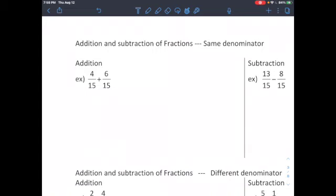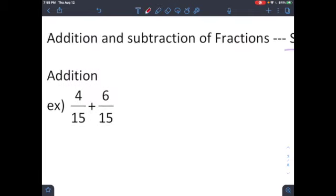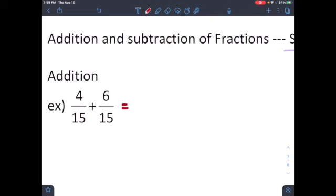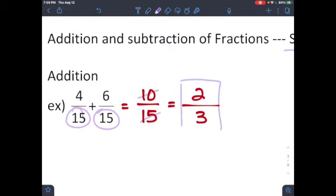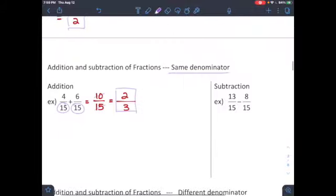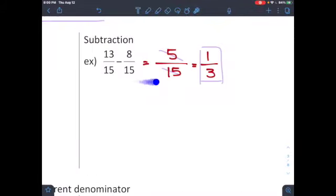Next topic: addition and subtraction of fractions with the same denominator. When the denominators are the same, keep the denominator and combine the numerators — but don't forget to reduce. For example, four over 15 plus six over 15 equals ten over 15. Since both share a factor of five, the answer reduces to two over three. For subtraction with the same denominator, 13 over 15 minus eight over 15 equals five over 15, which reduces to one over three.